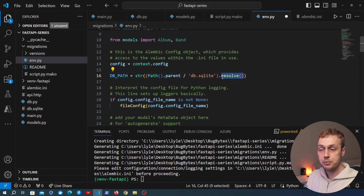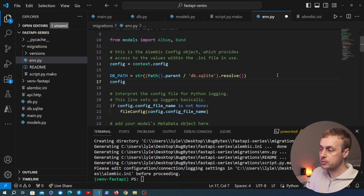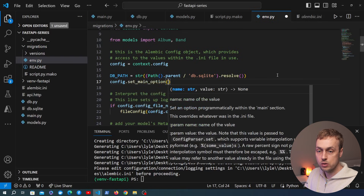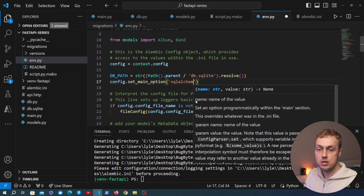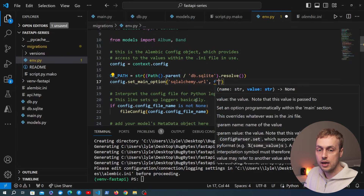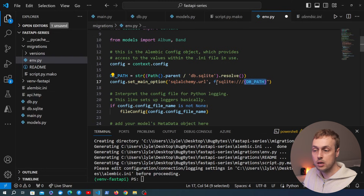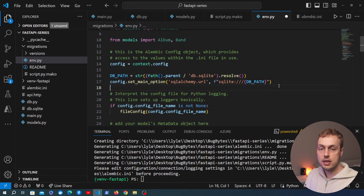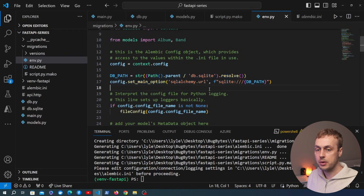We resolve the full absolute path on the file system — that's the path to our SQLite file. After getting that path, we use the `config` object and call the `set_main_option` function. The first argument is the property name `sqlalchemy.url`, and the value is defined using an f-string with the SQLite protocol — which uses three forward slashes — referencing the path variable. Let's save `env.py`.